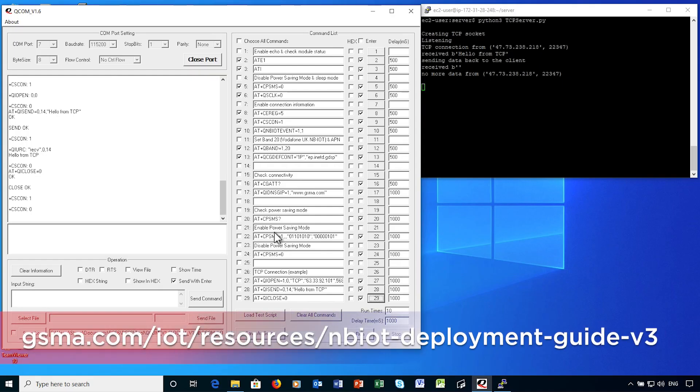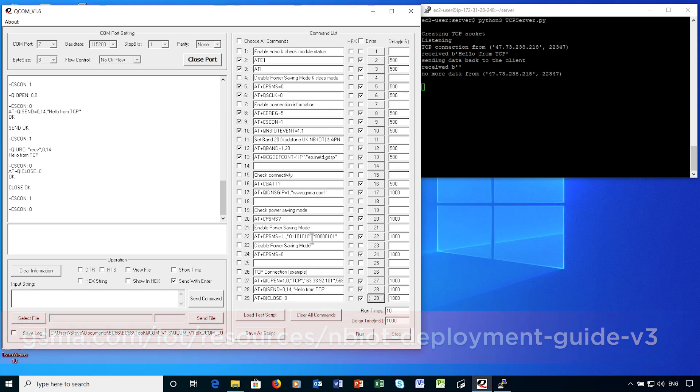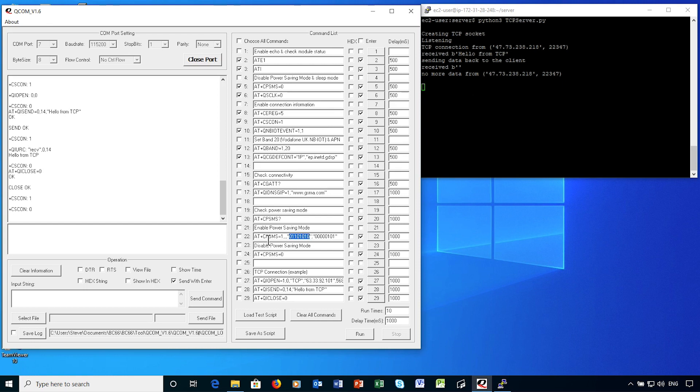The tracking area update setting is in two parts. Bits 6, 7 and 8 define the timer units, which measure from as little as 2 second increments up to increments of 320 hours. Bits 5 to 1 indicate the multiple of those units that are required. In this request, I'm asking for 2 second units times 10, therefore 20 second tracking area updates to be agreed with the network.